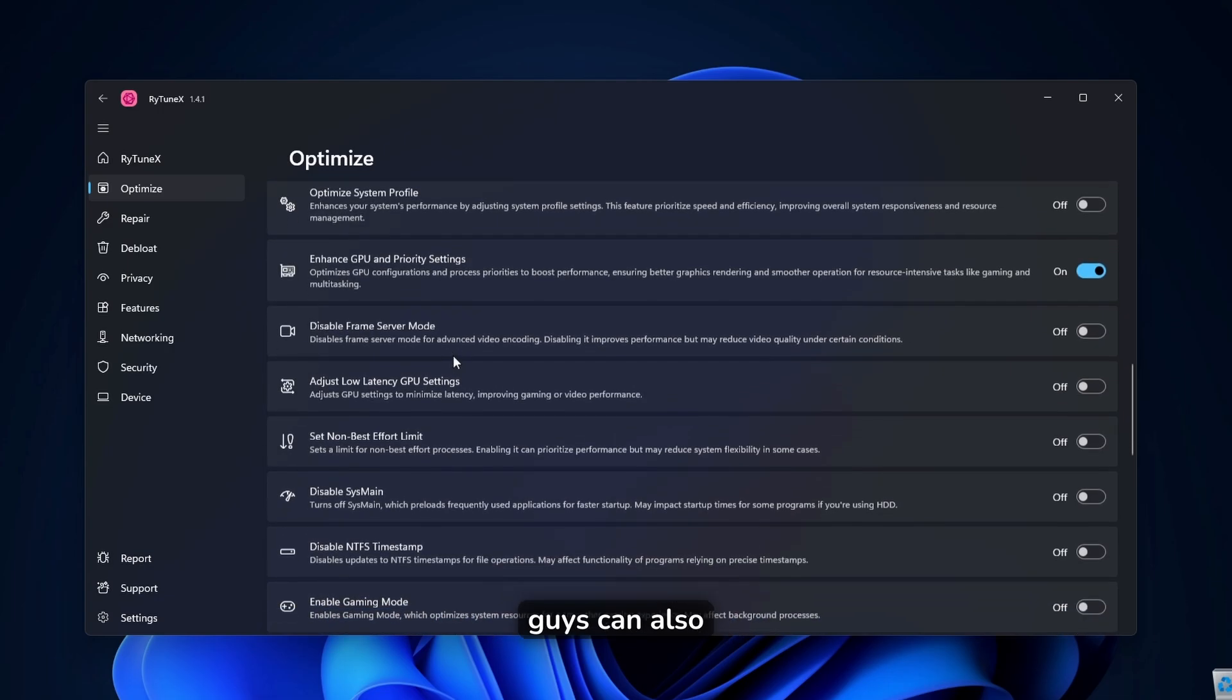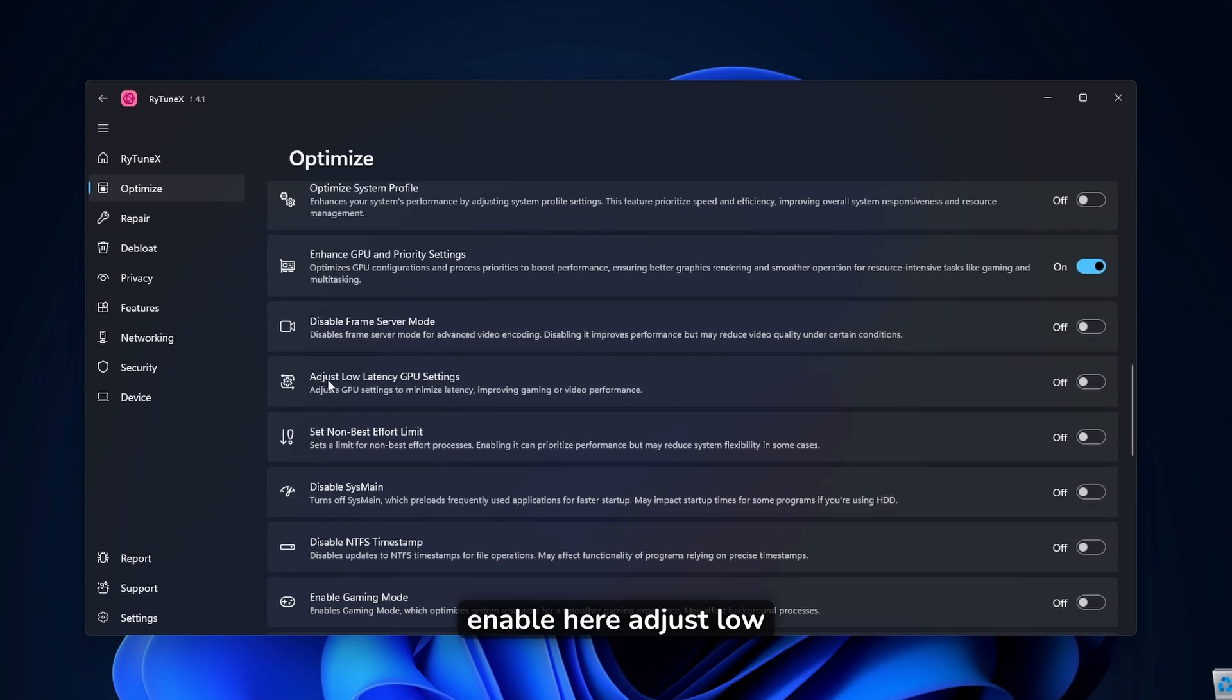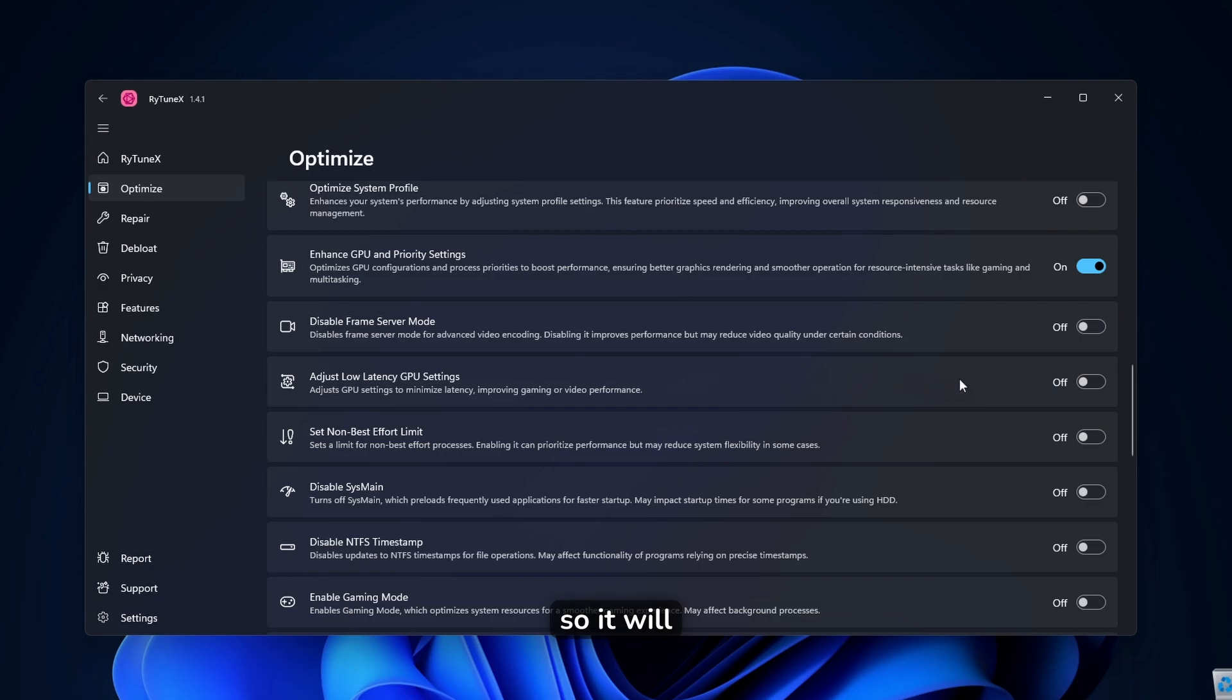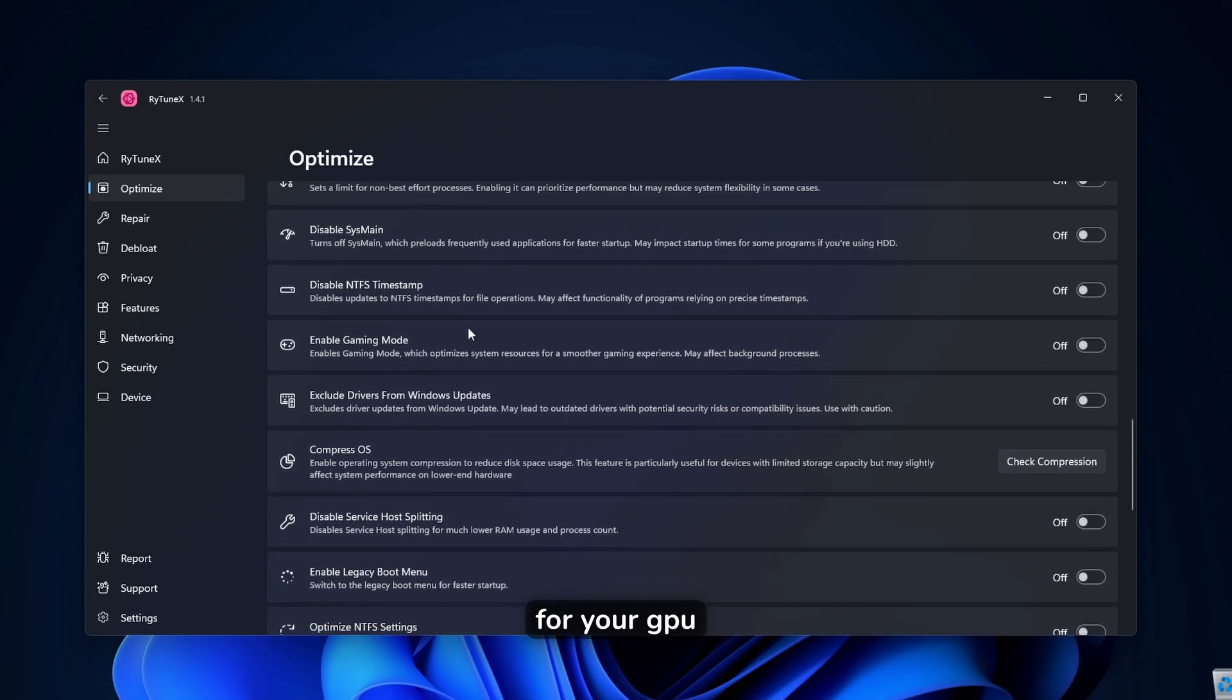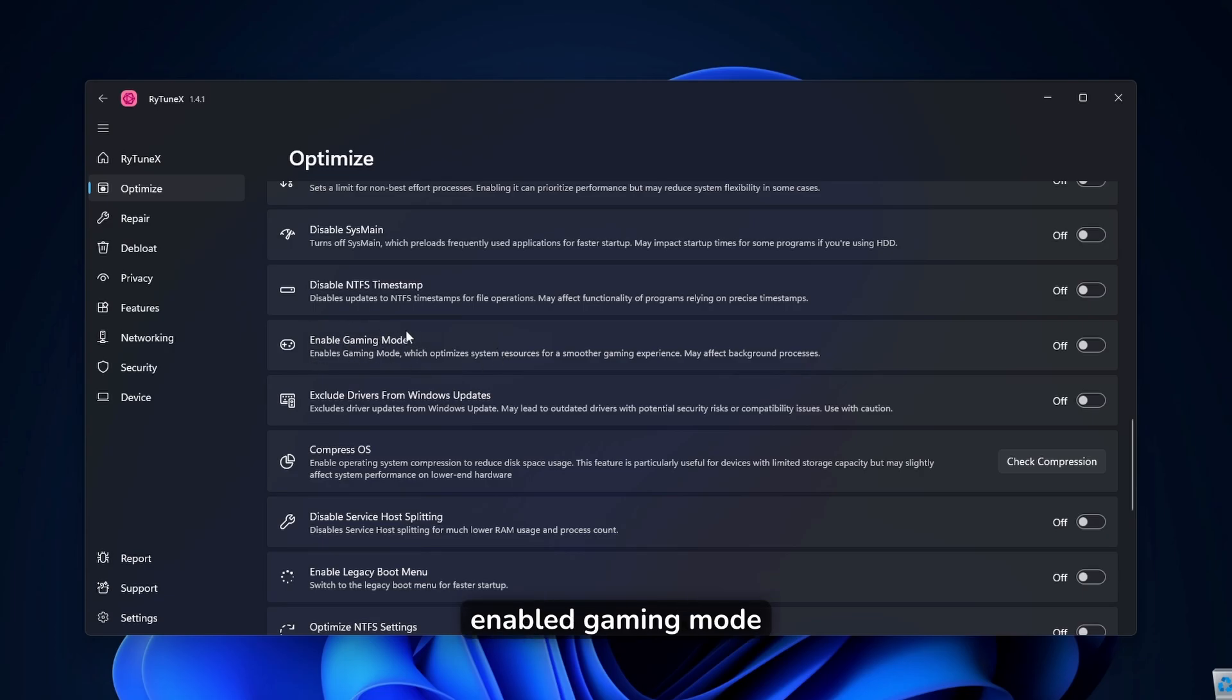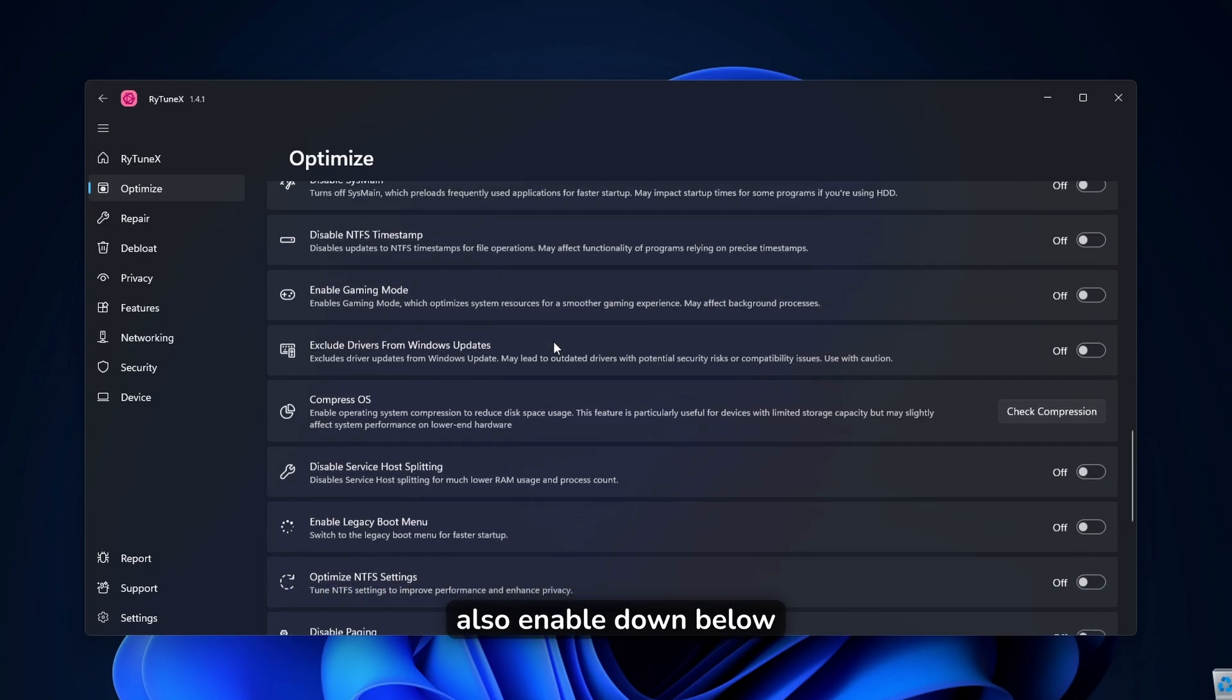And you guys can also enable here, adjust low latency GPU settings. So it will minimize here, the latency for your GPU. And then if you are gaming a lot here, you also have enabled gaming mode, which you can also enable.